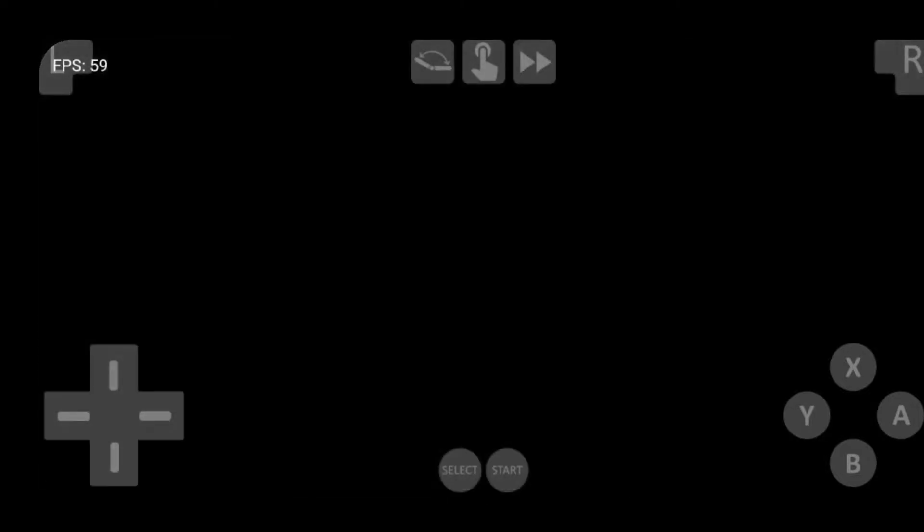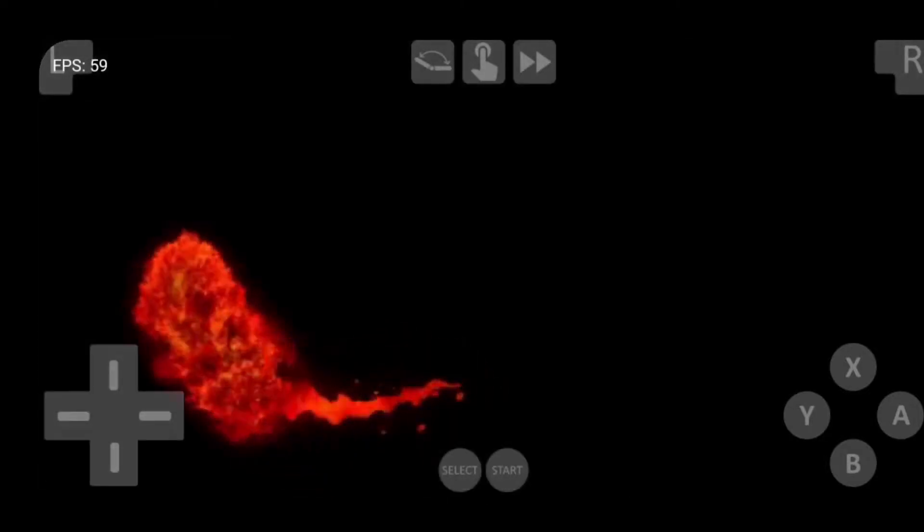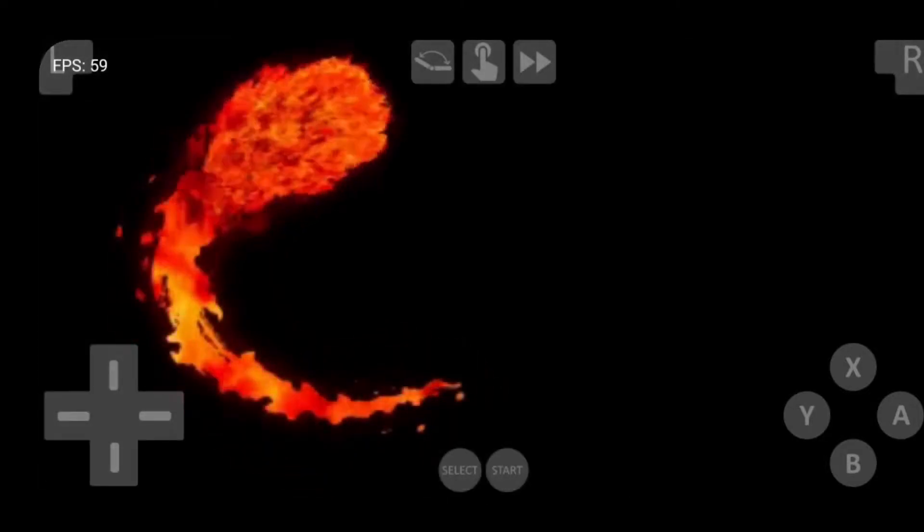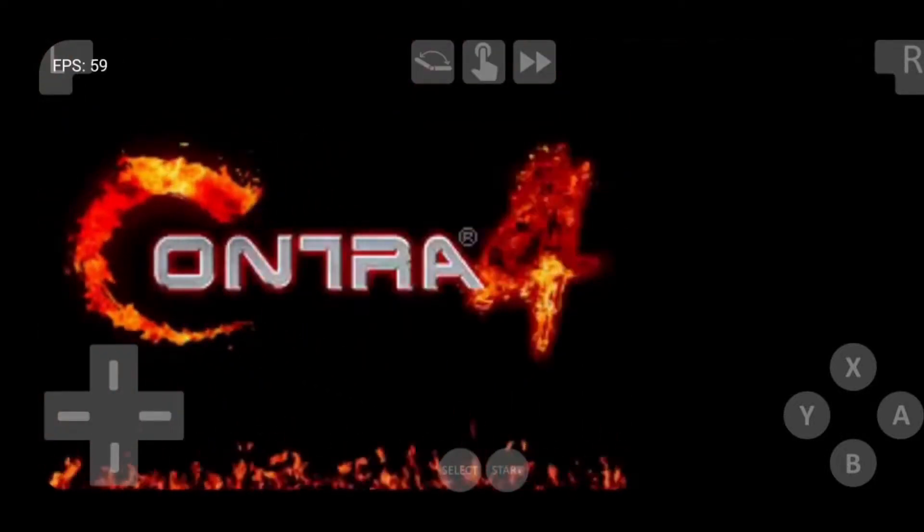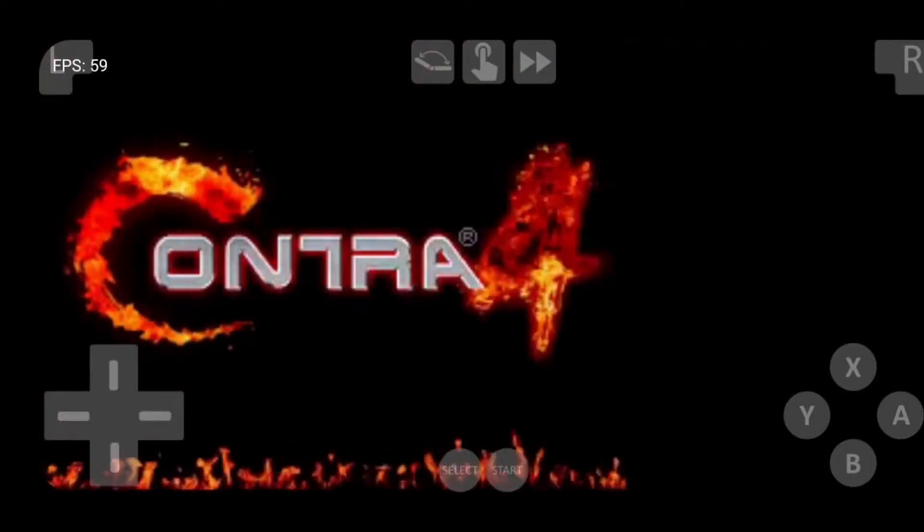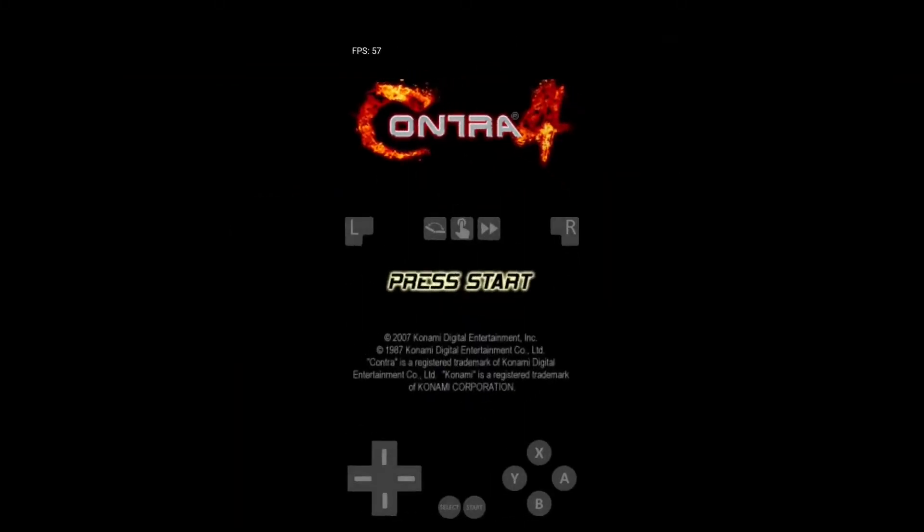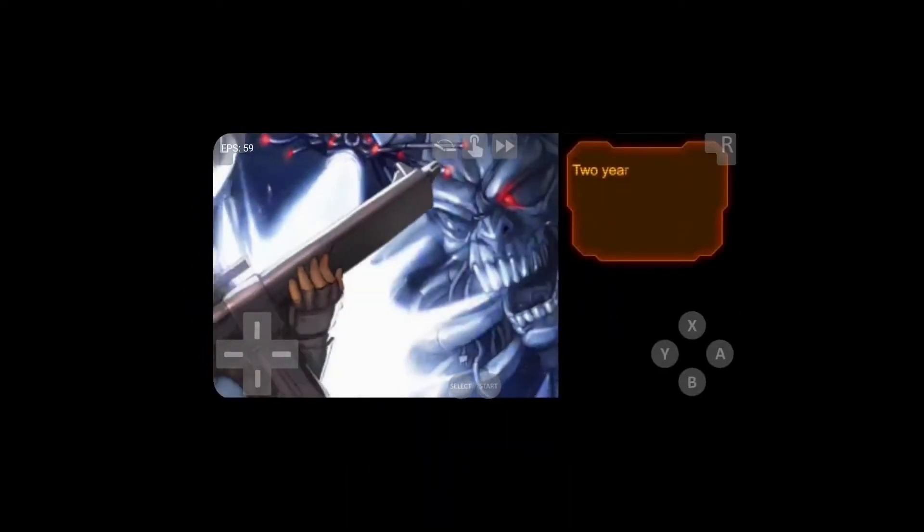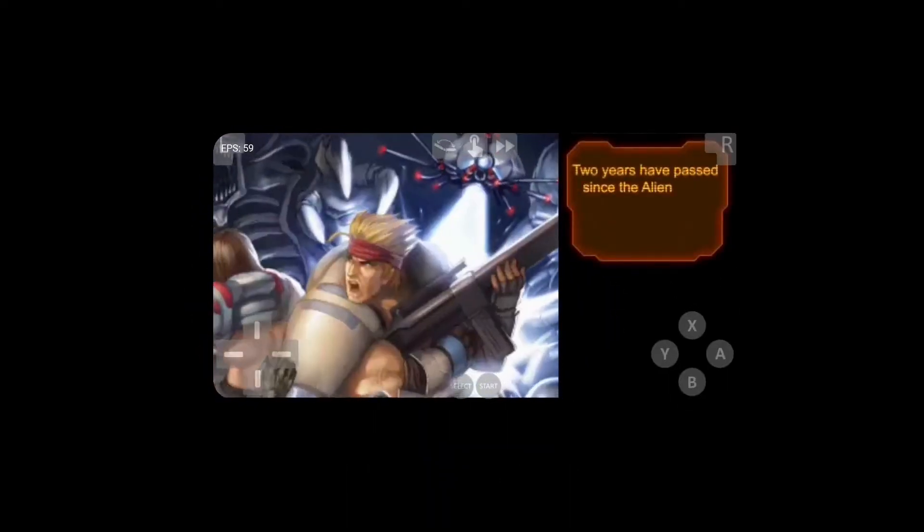We can also see our FPS counter in the top left. Now if you want to rotate the screen, you just turn your phone sideways and it changes the layout. You want to change it back? Rotate your phone again. Simple as that.